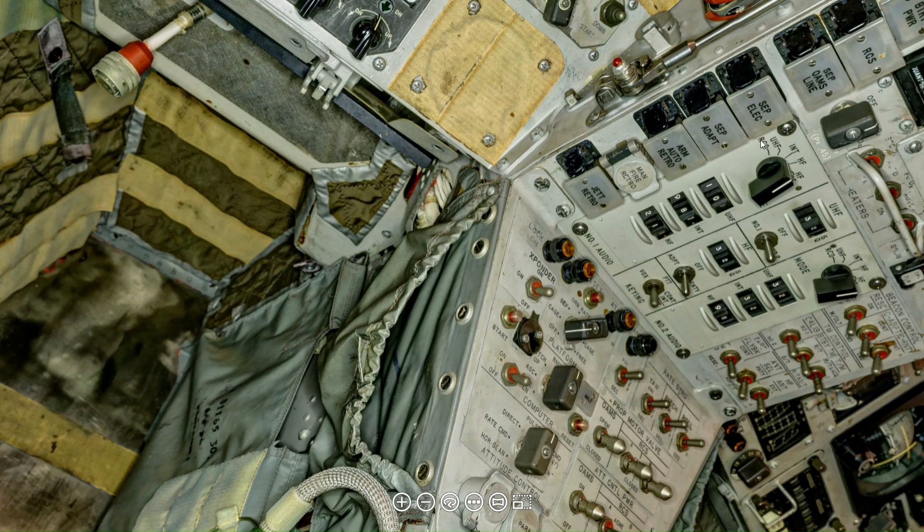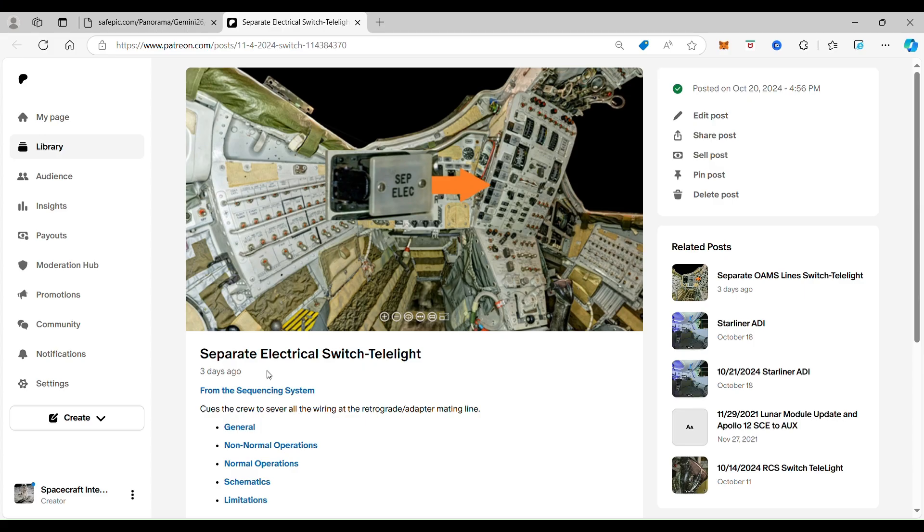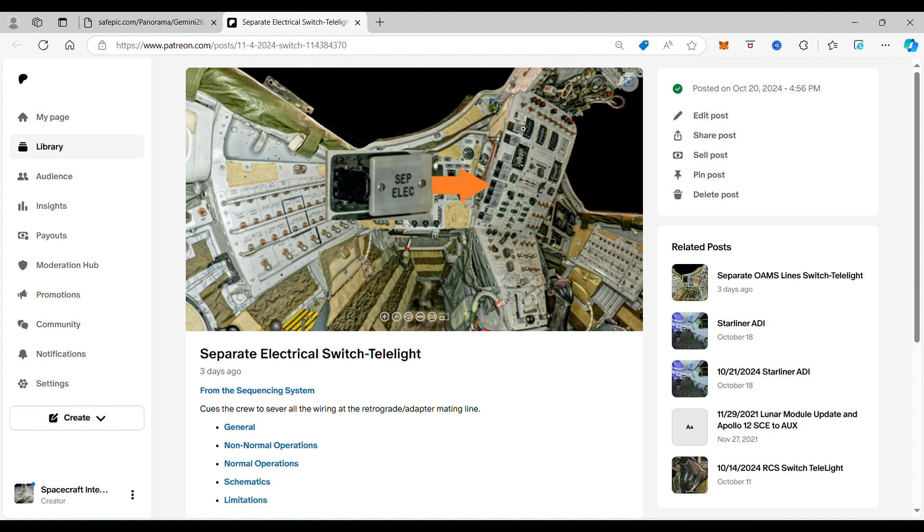When you click on the separation electric switch, it takes you to the separate electrical switch telelight. You can see this is the switch light here, which is in the sequence panel right on this side.